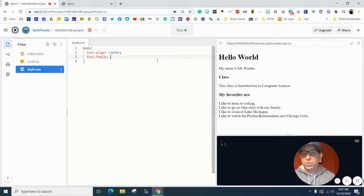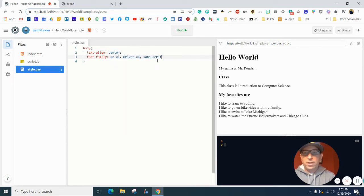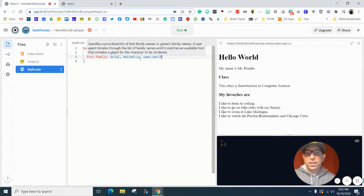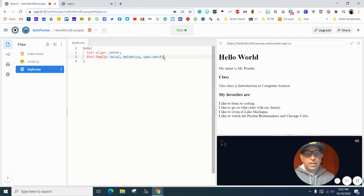Or you want to go like Arial, Helvetica, you can do that. Don't forget to put a semicolon at the end.